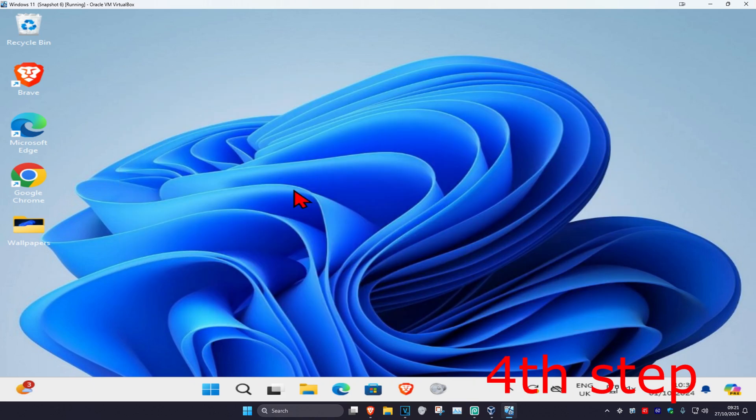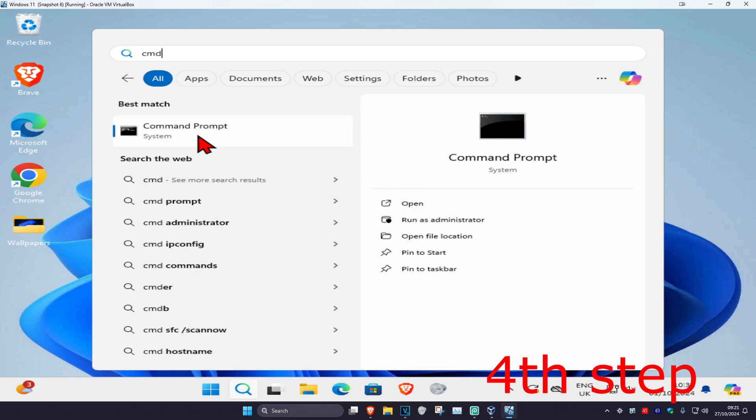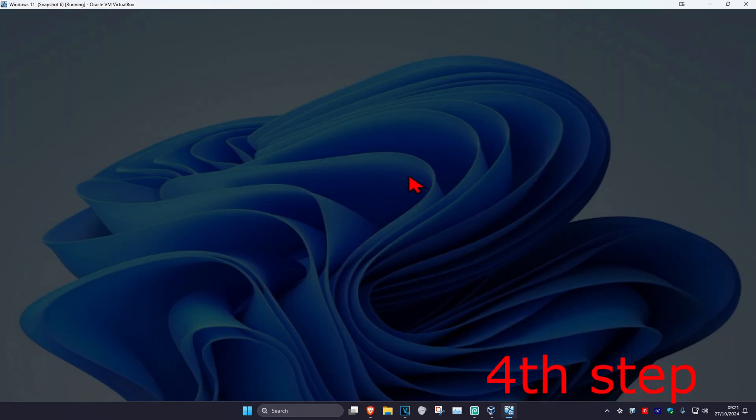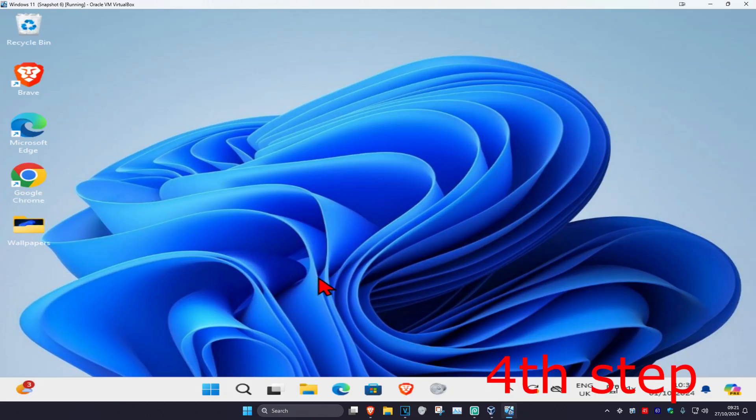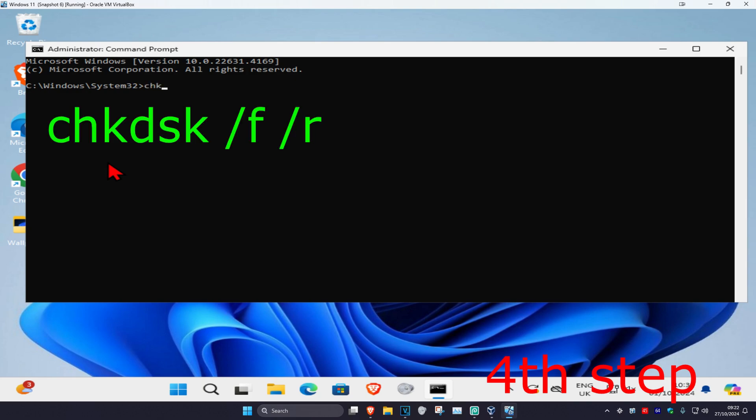And now for the next step, you're going to head over to search again and type in CMD. Then you want to run it as administrator. And then click on Yes. And now once you're on this, we're going to type in chkdsk.